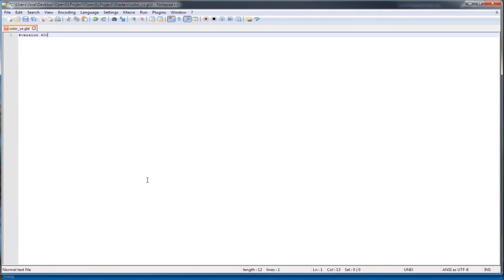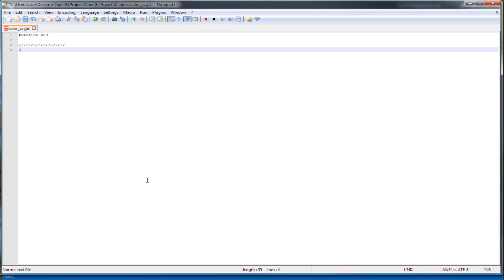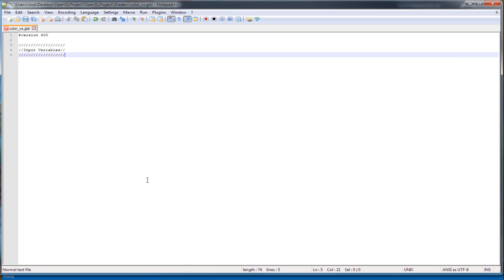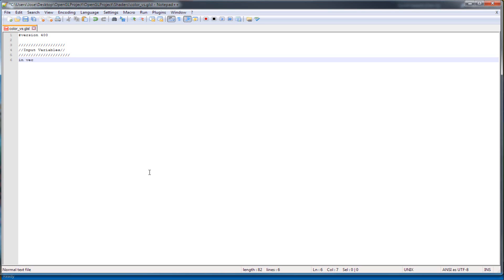At the top make sure you have a version. This is version 4.0. We have some input values. This infect 3, this thing already contains the first vector vertex position. So it's called in, this will contain it in there already.